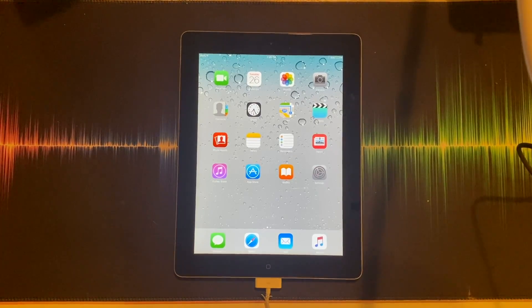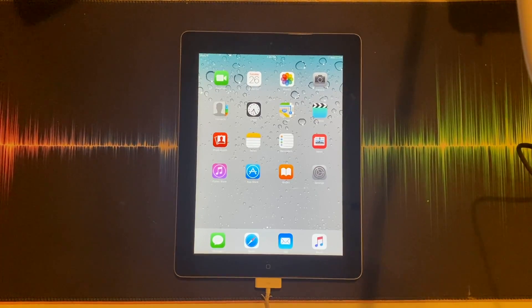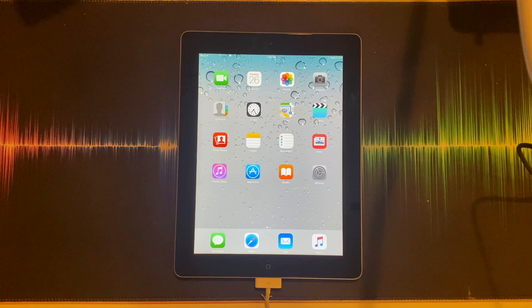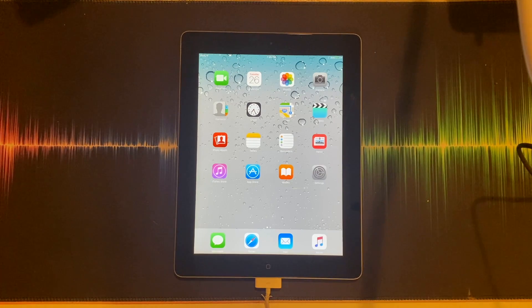Welcome to How To Quickly, the series where I show you how to do stuff with your technology really fast.